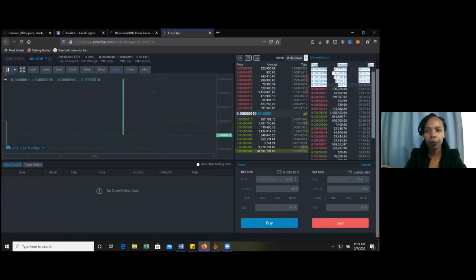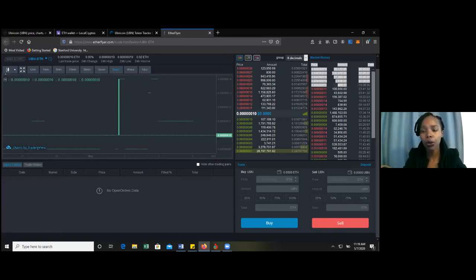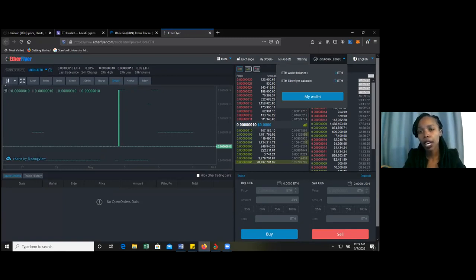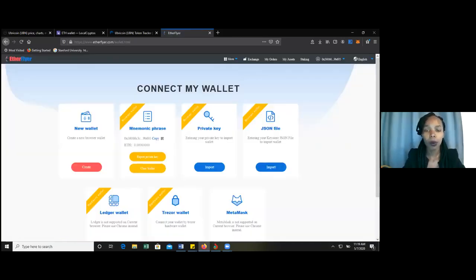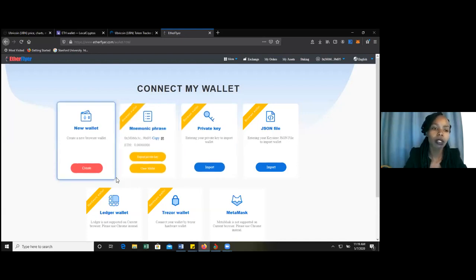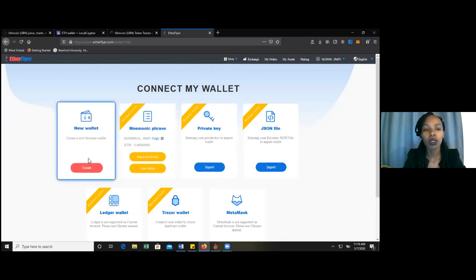In Etherflyer, if you are new here, you want to create a wallet. I already have an address — that is why it shows 'My Address.' But if you are new, this will read 'Accounts.' Click on Account and go to My Wallet to create that wallet. If you are totally new in Etherflyer, just create a new wallet. When you create a wallet, it will bring you mnemonic phrases — 12 words that are very useful and you want to keep them very safe.